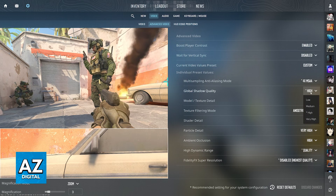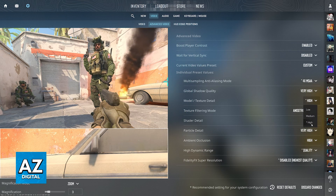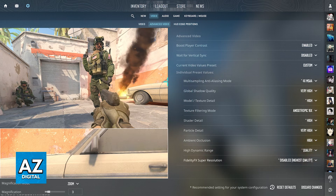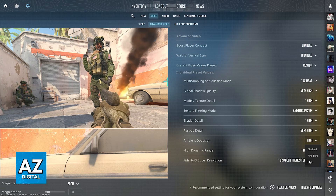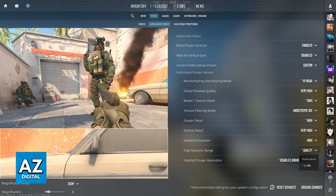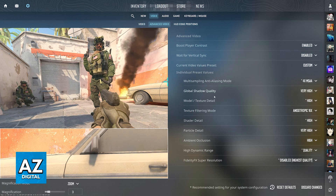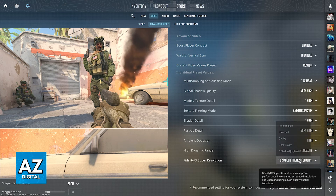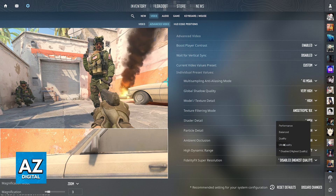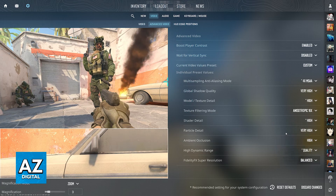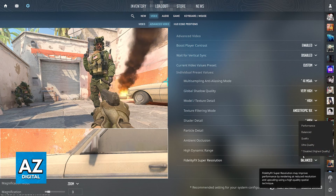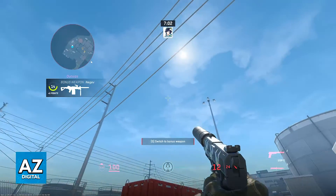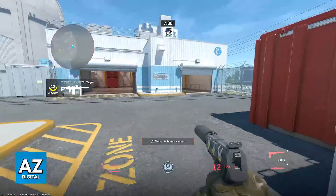However, if you go into the advanced video settings for CSGO, also known now as Counter-Strike 2, you will not find anything related to ray tracing. Even though you can change the shadow quality, model and texture detail, and other settings relevant to lighting — for example, the shader details — you will not find anything specifically titled ray tracing.